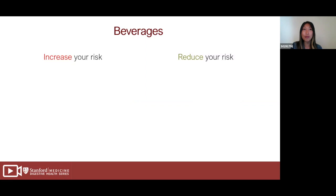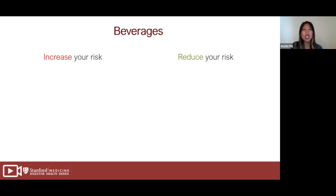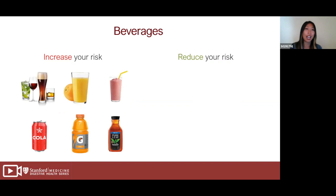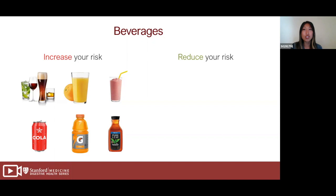Beverages are also really important — some can increase your risk of fatty liver, some can help prevent it. Avoid beverages high in sugar, fructose, or high fructose corn syrup, such as alcohol, fruit juice, smoothies, soda, Gatorade, energy drinks, and sweetened tea. Even though smoothies and fruit juice are made of fruit, I consider their sugar content to be similar to soda. Other high-risk drinks include milk tea, horchata, mango lassi, sweetened coffee, and frappuccinos.